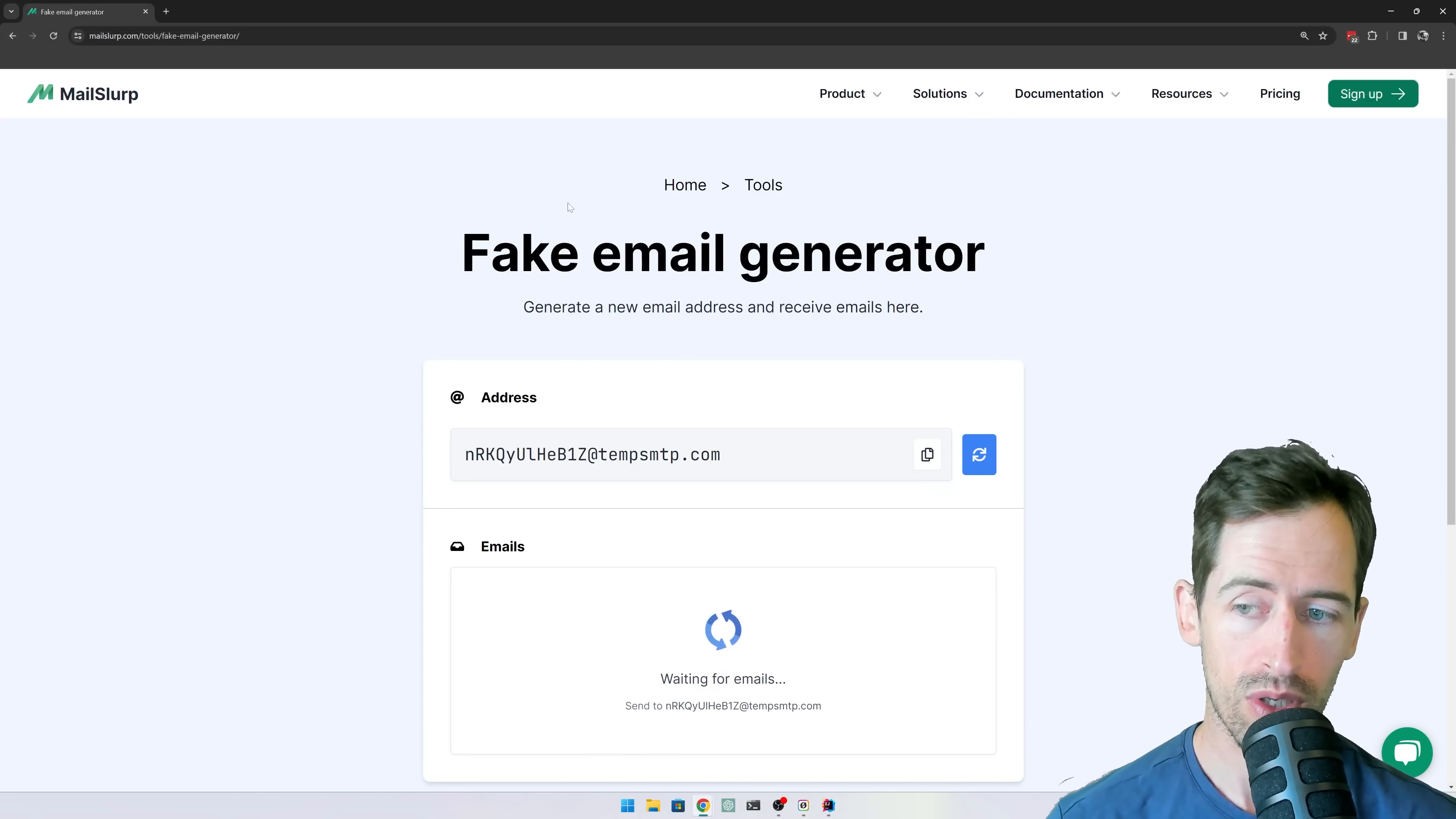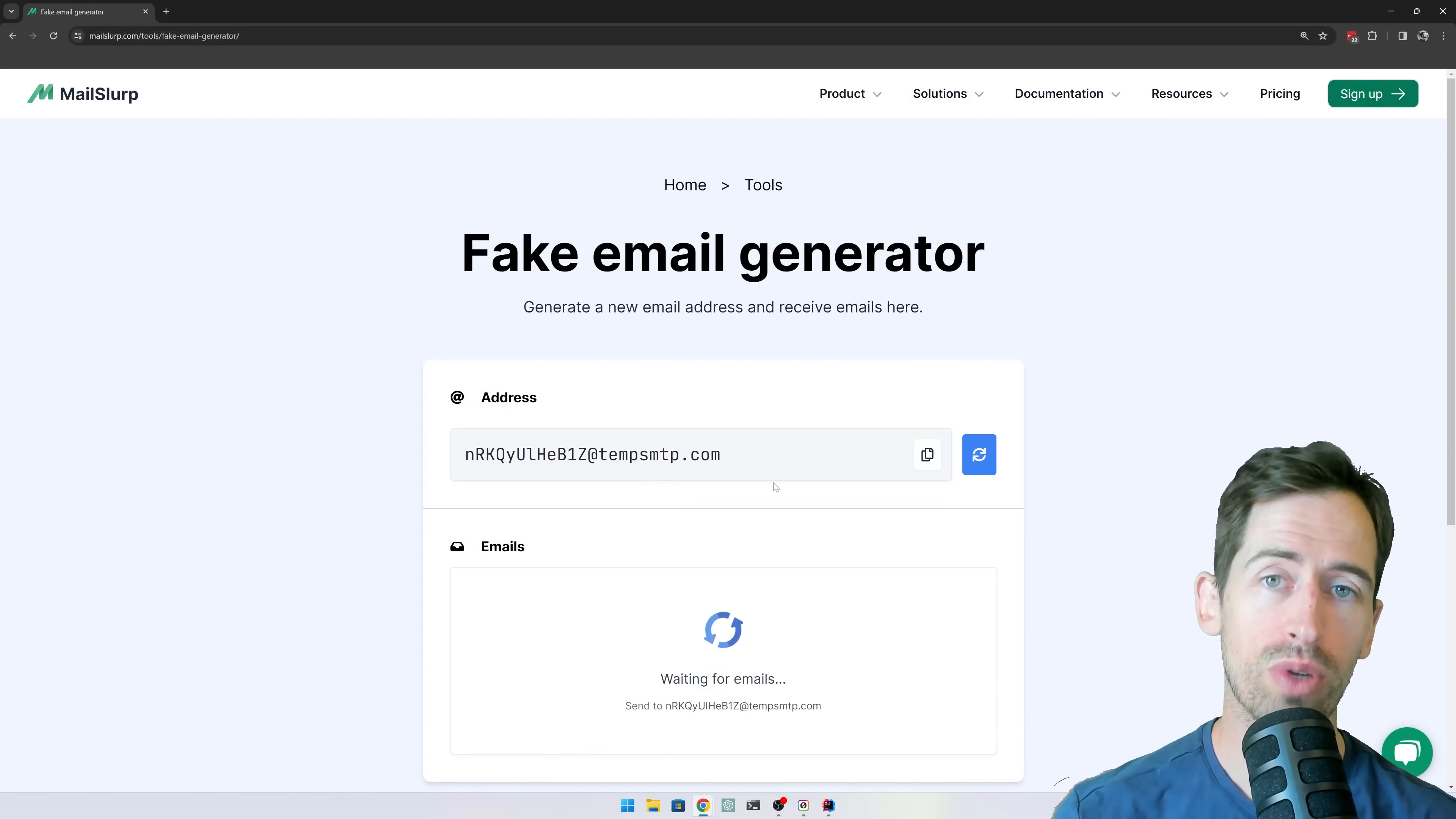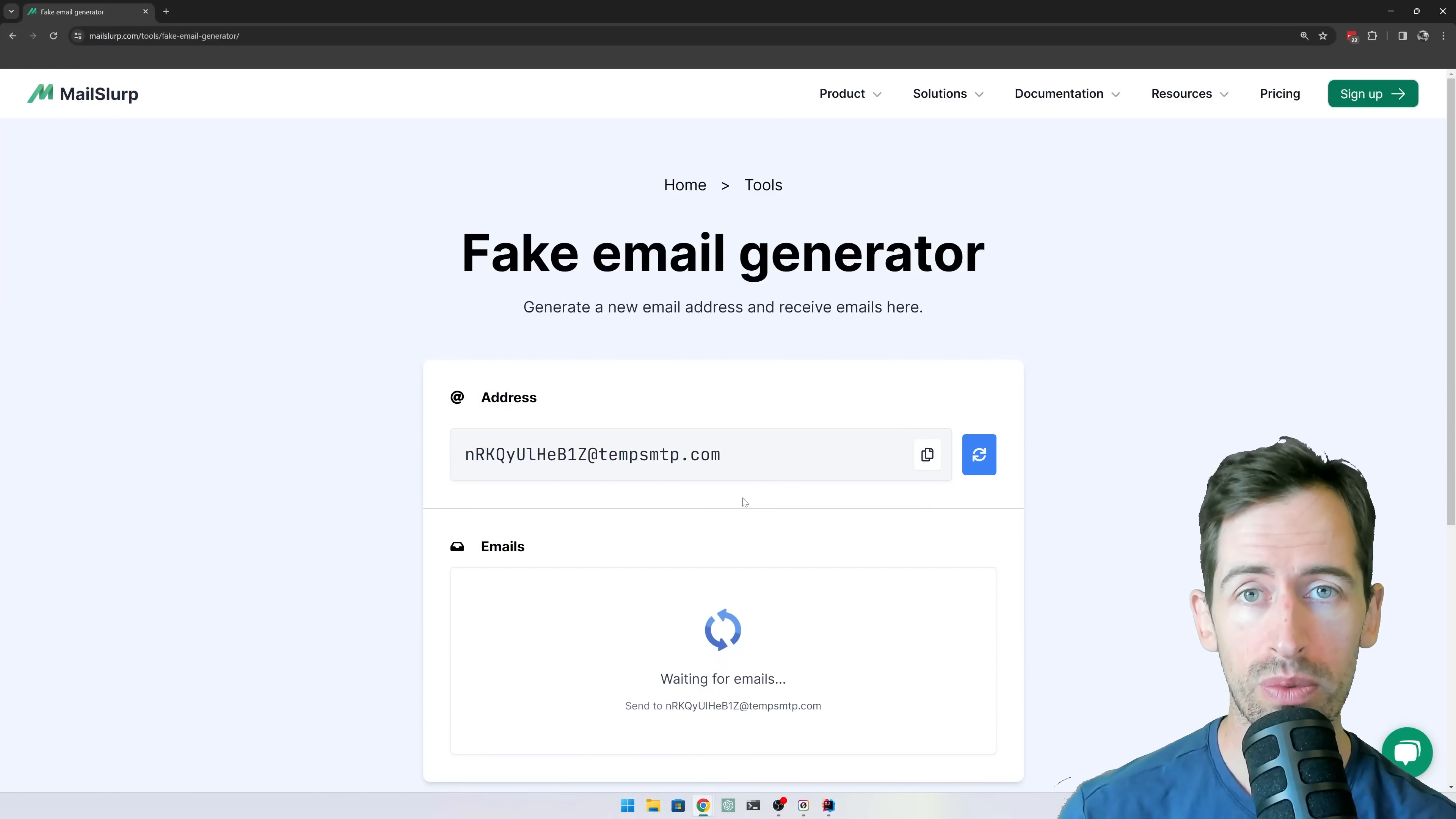When the page loads, we can see a new email address has been assigned to us. If we use this address to sign up for an account, the emails will appear on this website.